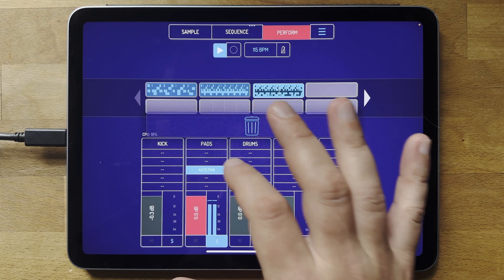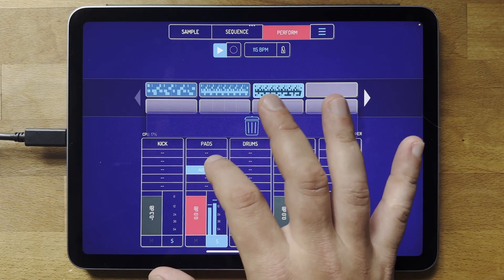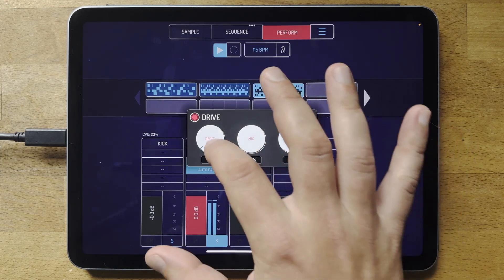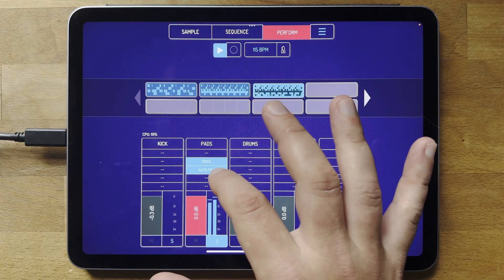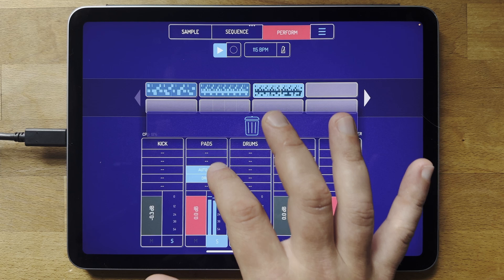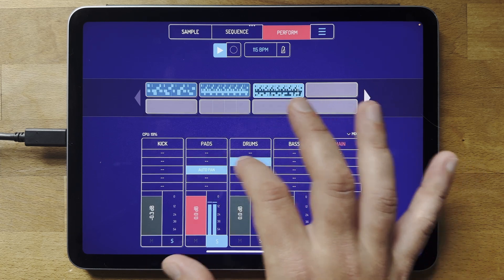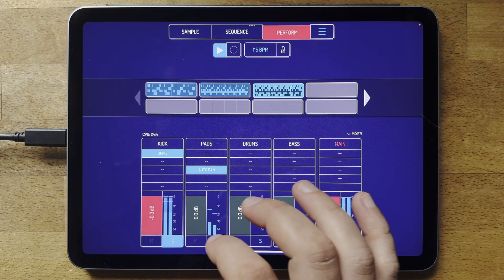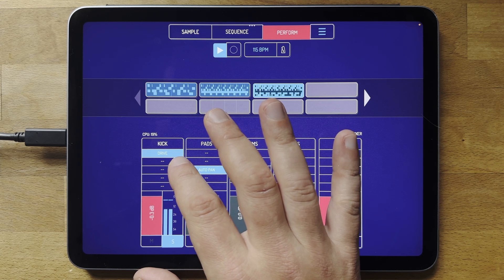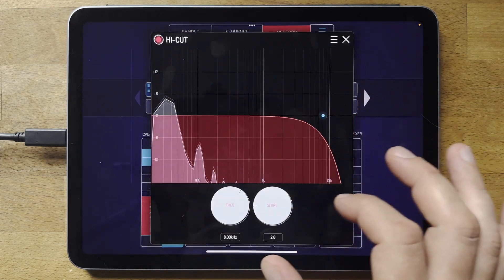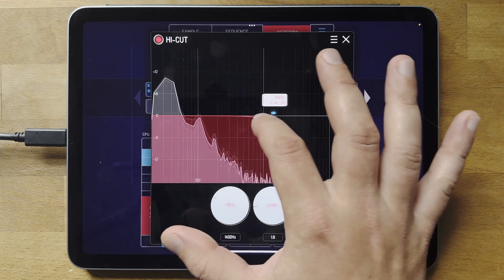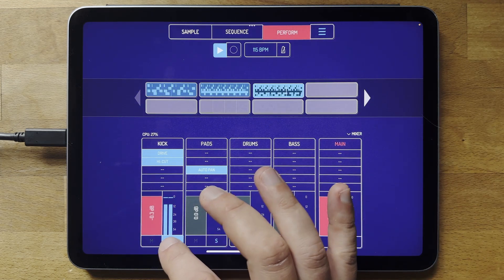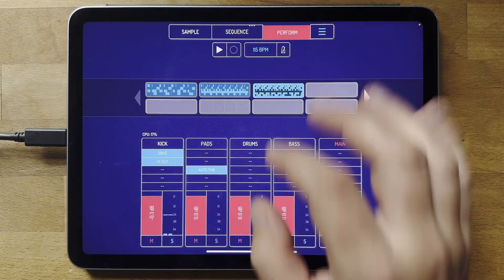You can rearrange effects — for example if you have a distortion and want the auto pan before it, you can move it around. You can also move effects to other channels. So let's add a Drive effect on the kick, and then maybe a high cut — which is almost like an EQ for the channel but you can cut things much more aggressively.